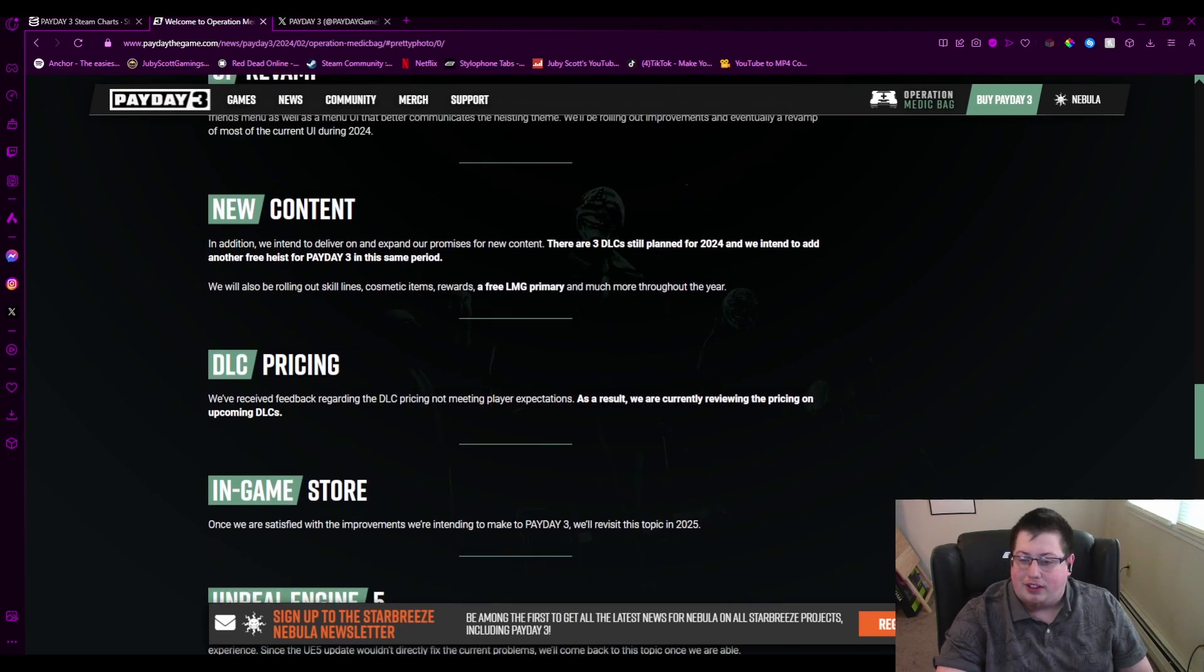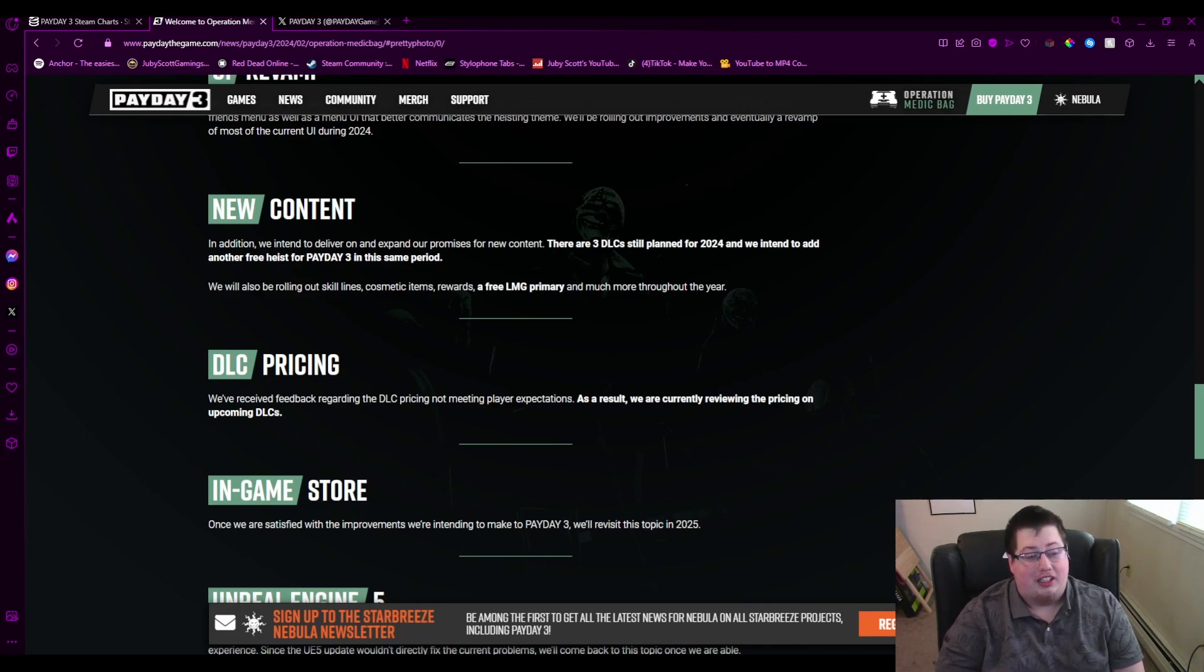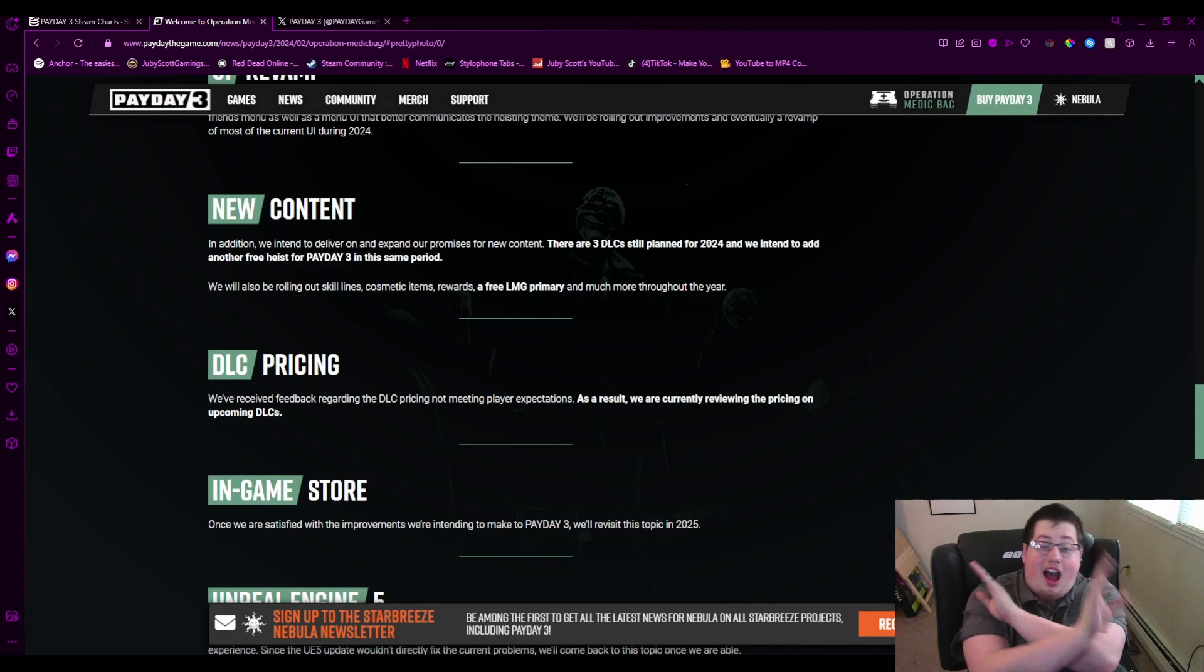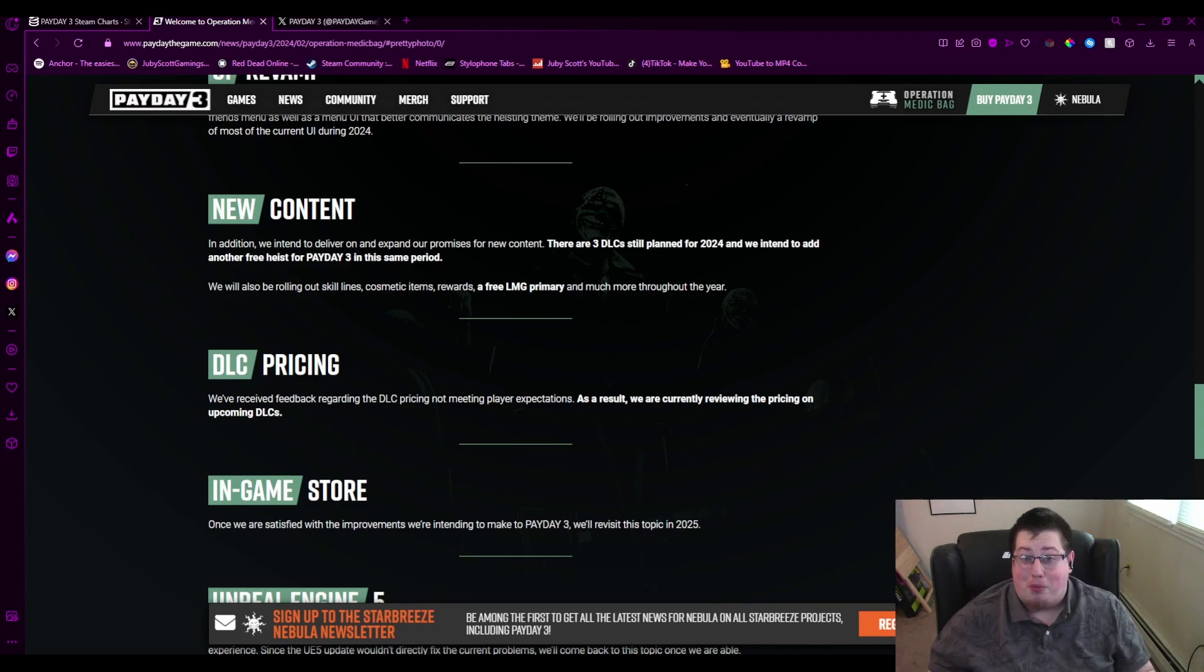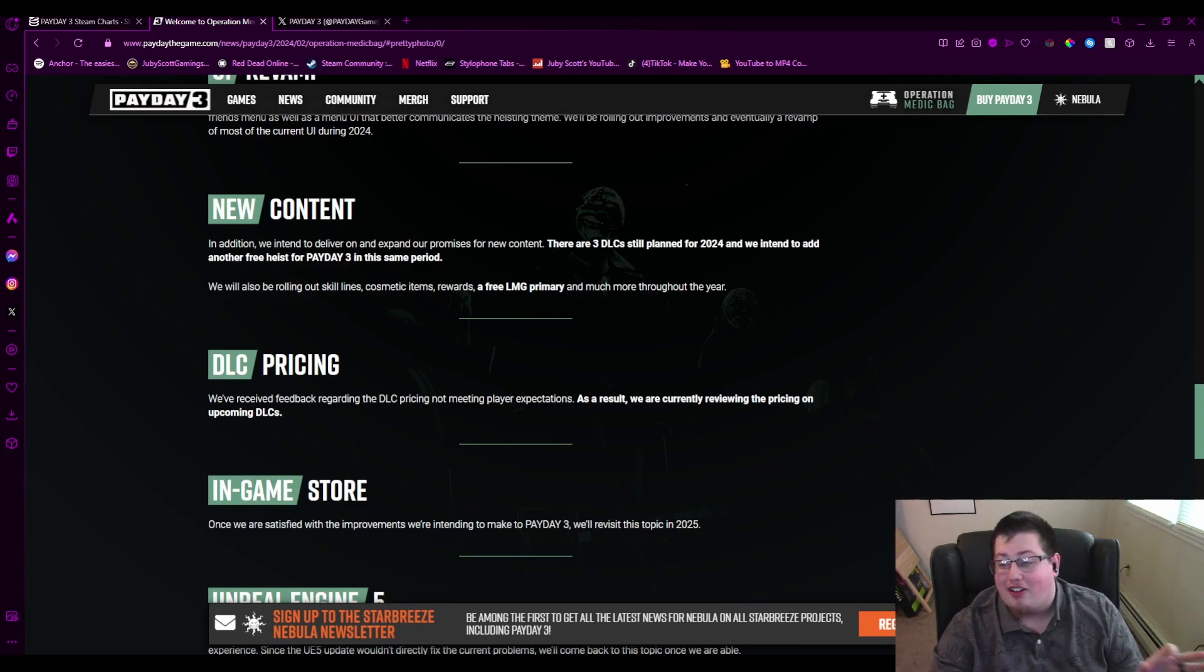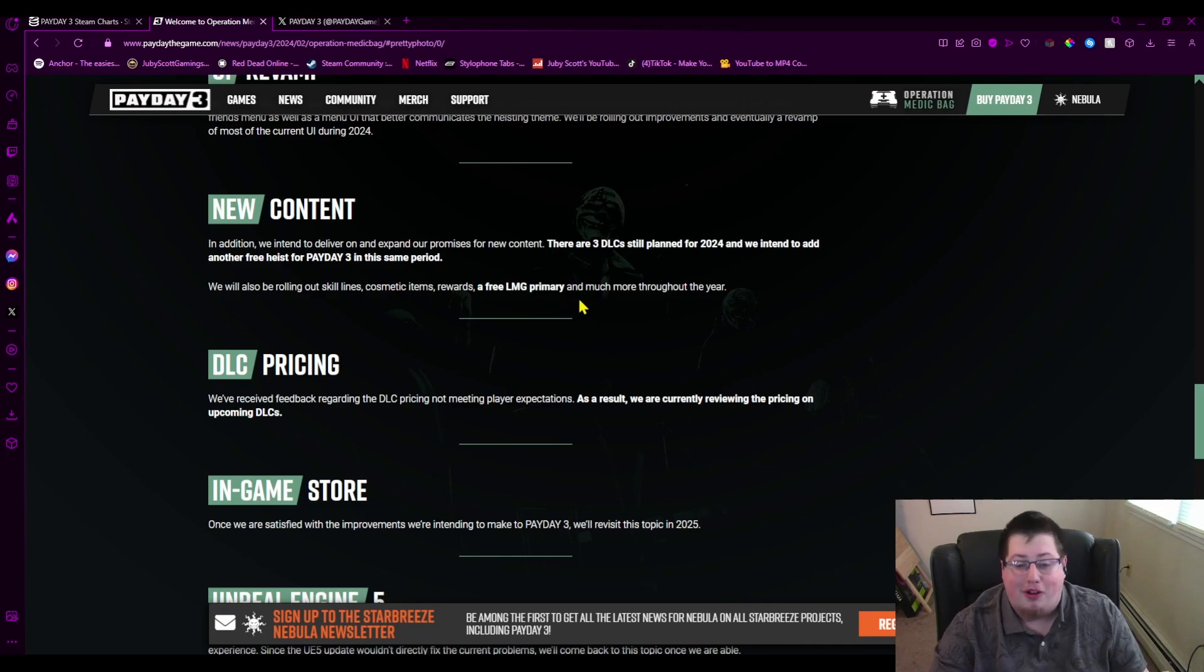They are going to give us a free LMG primary, which, if you remember my look into Payday 3, I was so mad that LMGs are gone. Like, they're just not here, and I'm glad it's going to be a primary and not a stupid overkill weapon, because I would have thrown hands.